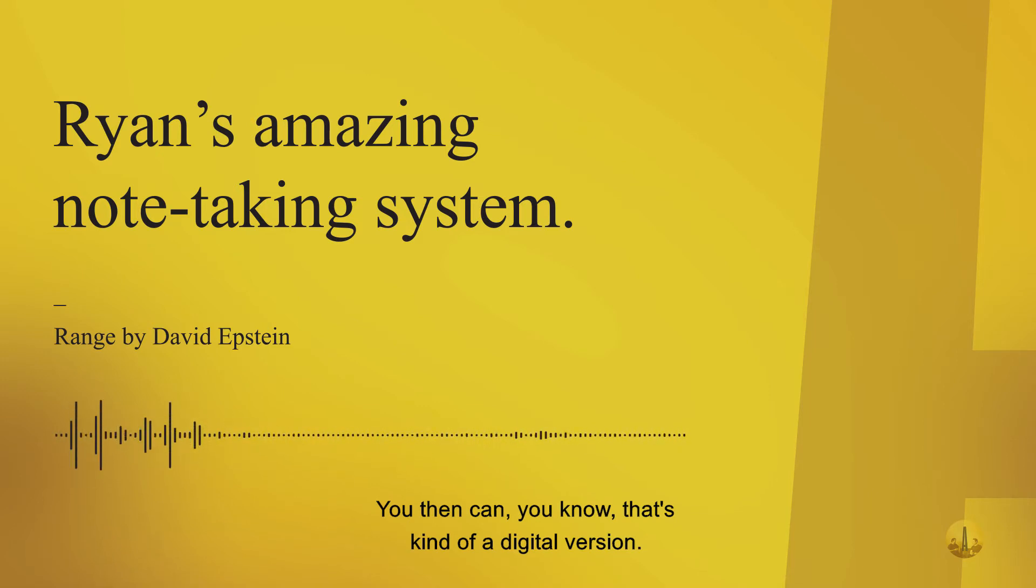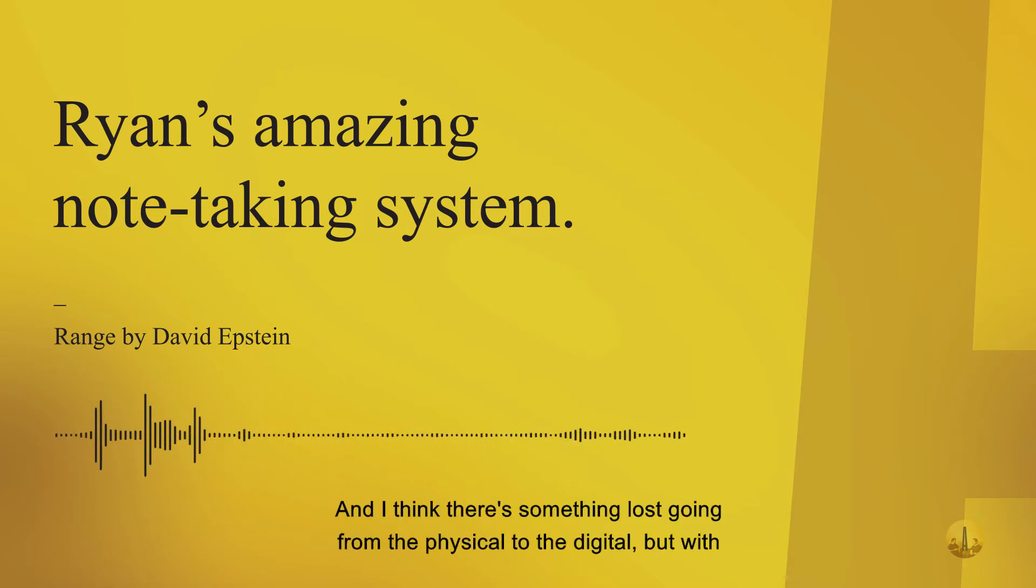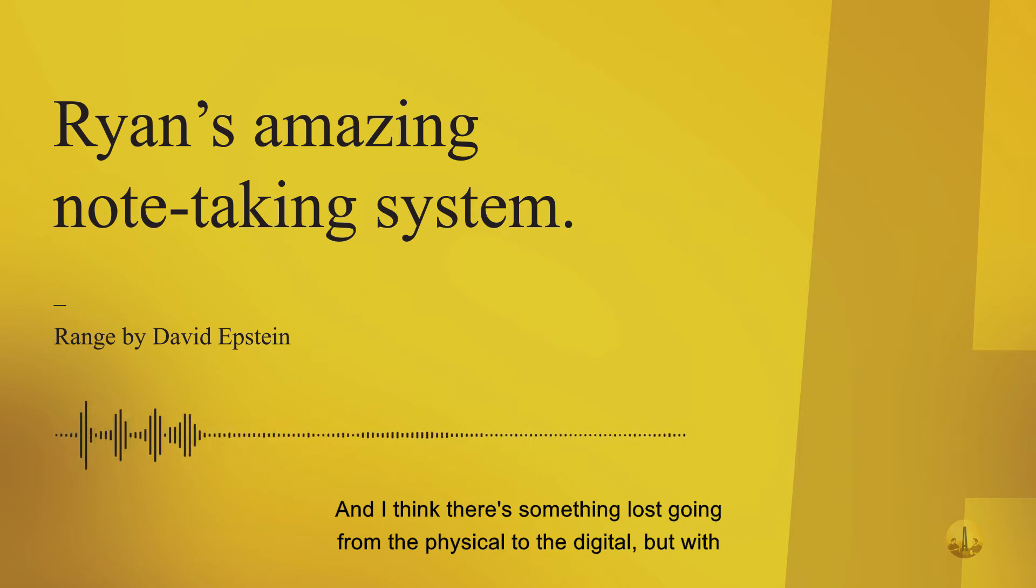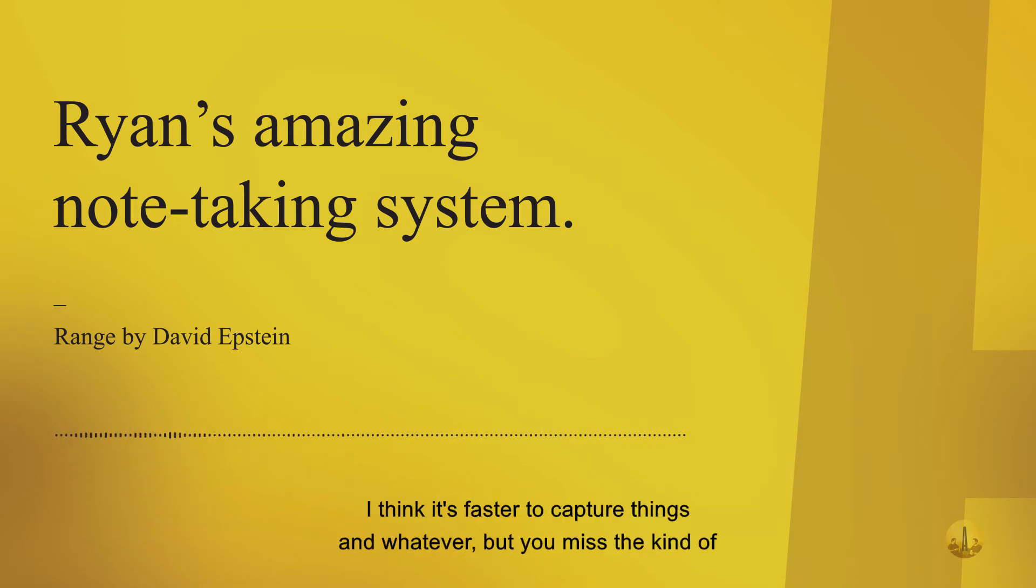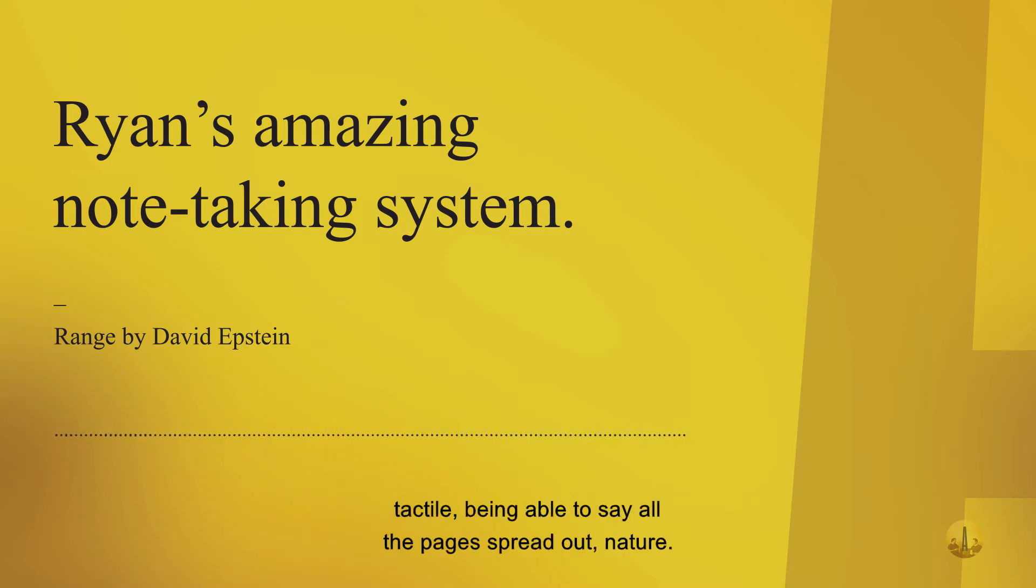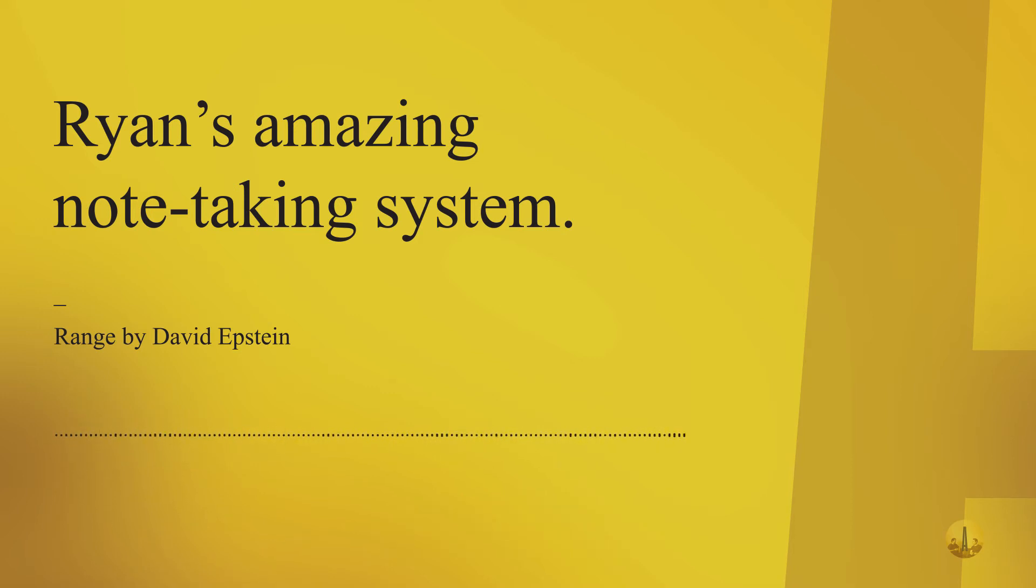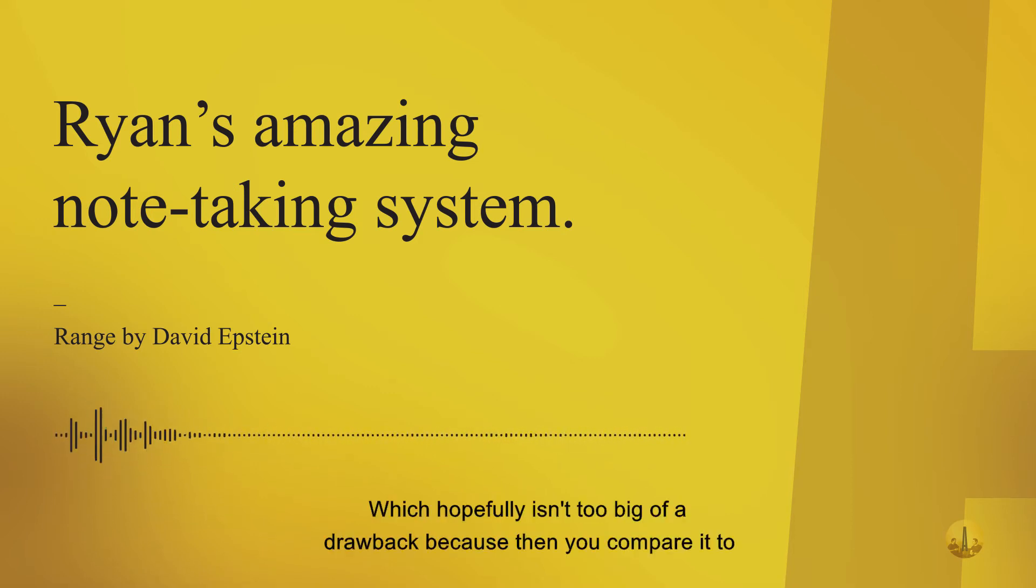That's kind of a digital version. I think there's something lost going from physical to digital, but with digital you've got efficient searching, faster capturing. But you miss the tactile nature, being able to see all the pages spread out, which hopefully isn't too big of a drawback.